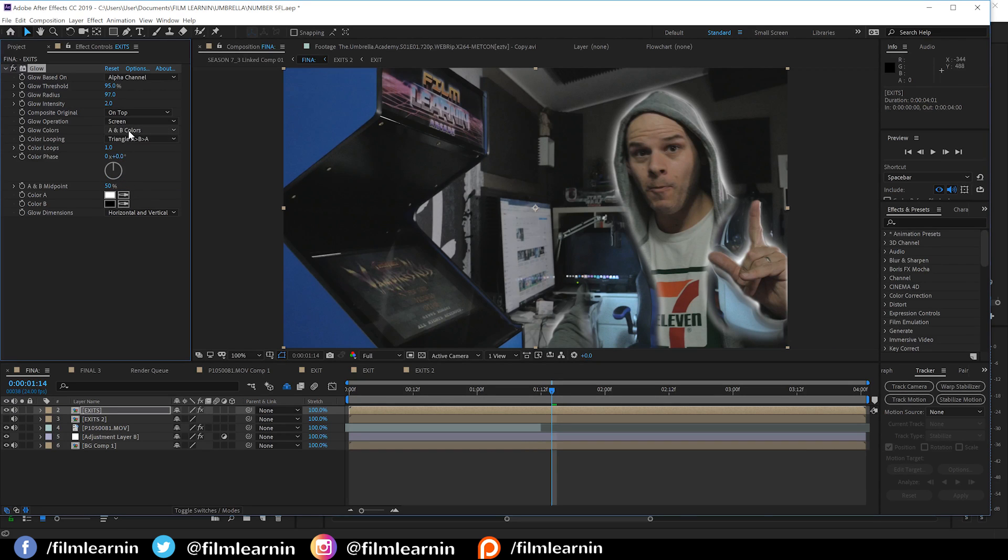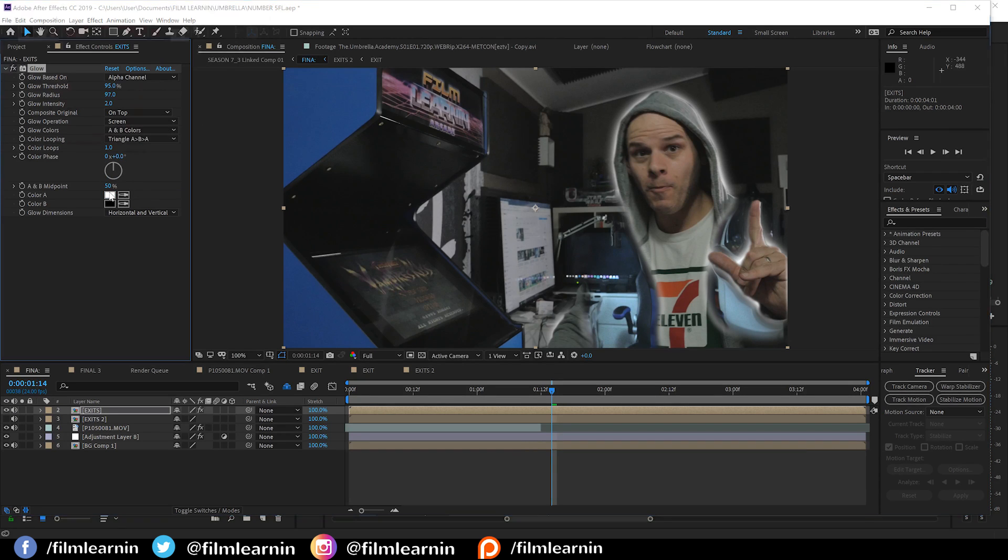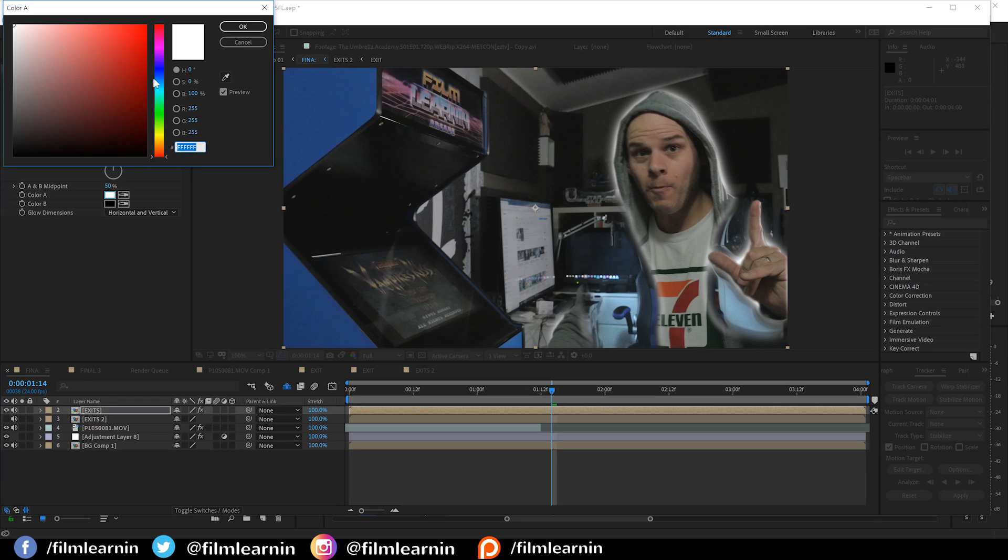Let's then set the glow operation to screen to lower the harshness. Then, we're going to set the colors to A and B colors and change that white to the same pale blue we set our CC glass to. Done.